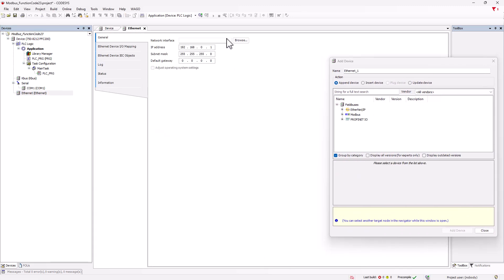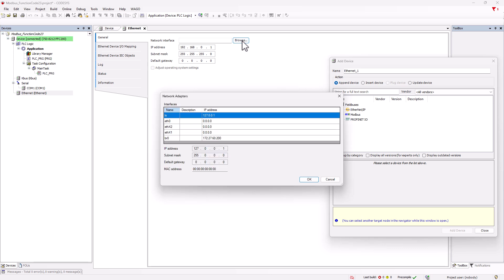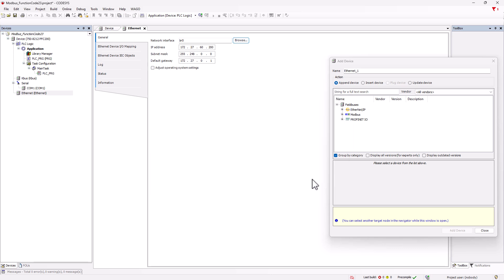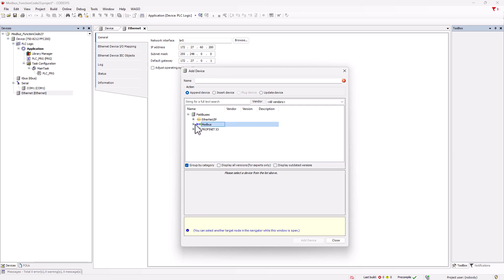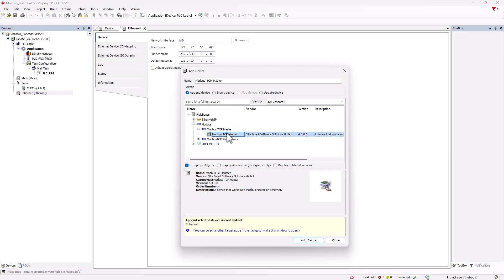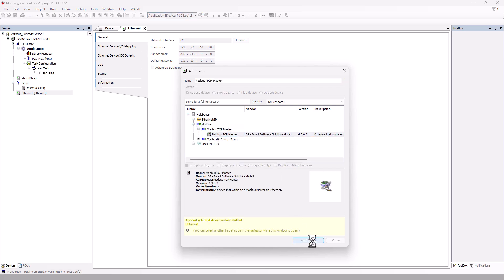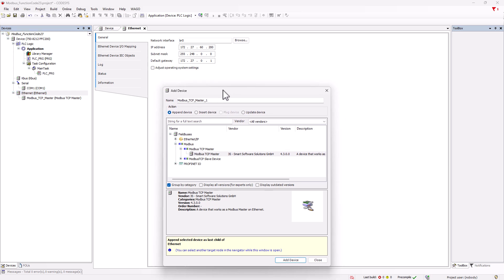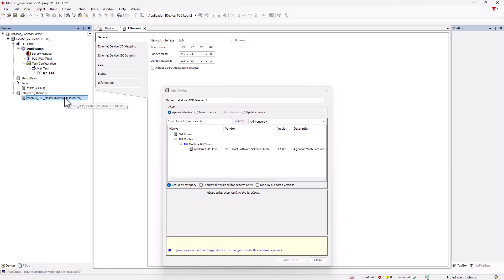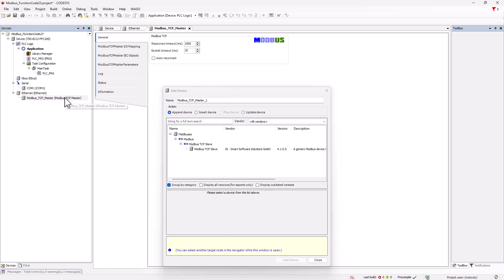We set up the network interface and connect the Modbus master to the Ethernet interface. At this point it is advisable to tick the box for auto reconnect so that the master automatically reconnects to the slave in case of a connection interruption.